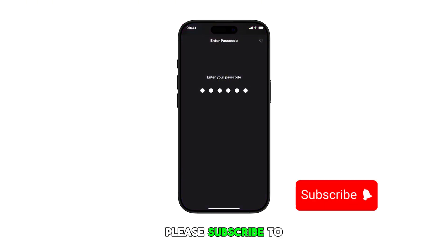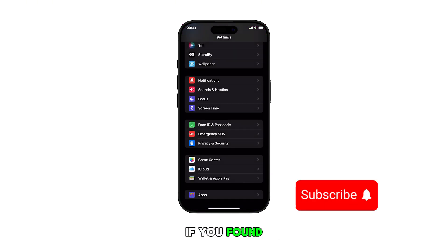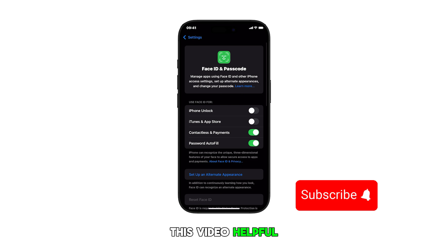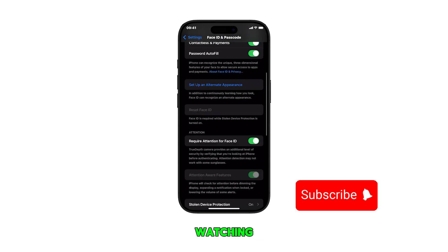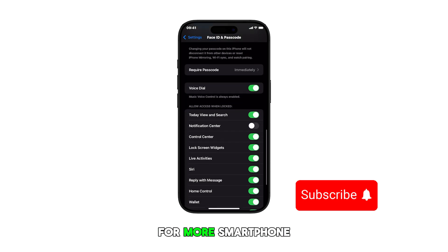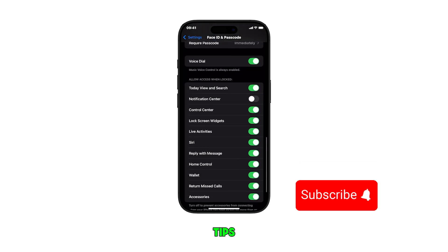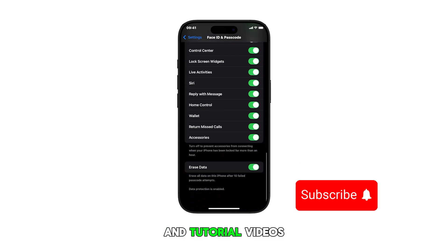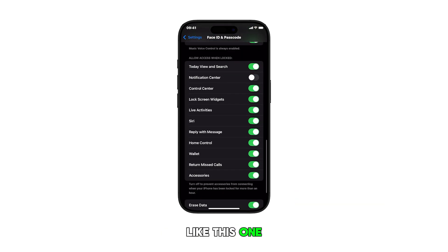Please subscribe to this channel if you found this video helpful. Thank you for watching and stay tuned for more smartphone tips and tutorial videos like this one.